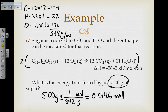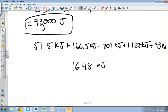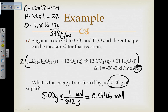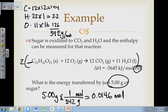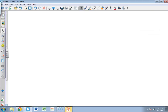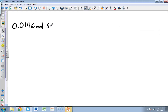Now it's just a matter of doing the unit conversion. We start with 0.0146 moles of sugar and want to end with heat in kilojoules. Using the x-line method: for every one mole of sugar there is one mole of reaction, and the delta H is negative 5645 kilojoules per mole of reaction.